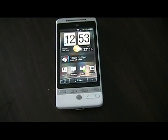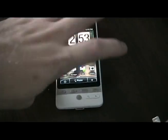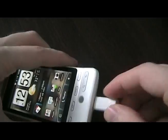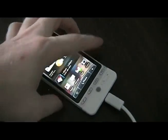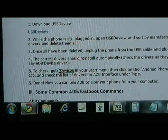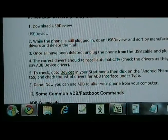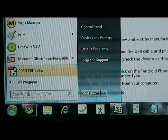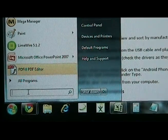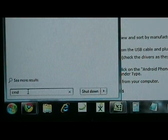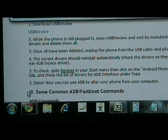Now that we've done that, we can plug in our phone to our USB cable. Now that it's plugged in, we can go to our start menu. And then in the little search bar down here, we're going to type in CMD and hit enter.